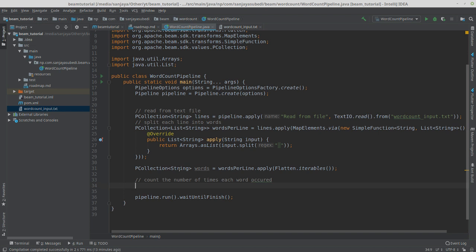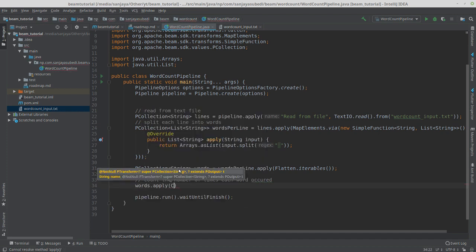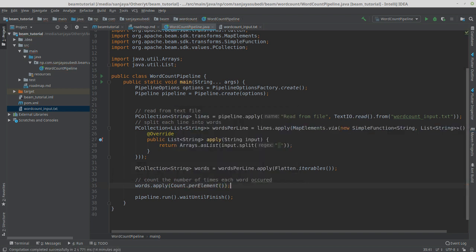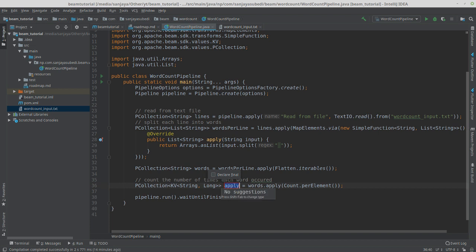Now we can use the 'words' PCollection to count the number of each word. There's another built-in transform called Count. We call words.apply(Count.perElement()), which produces a KV (key-value) where the key is the word and the value is a Long counting how many times that element occurred in the whole PCollection. Let's call this 'wordCount'.